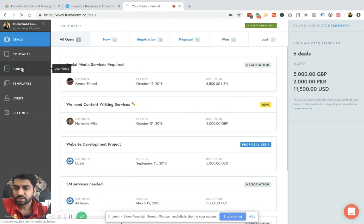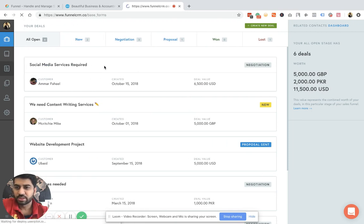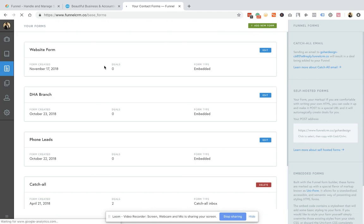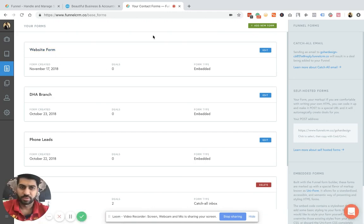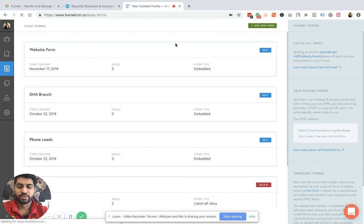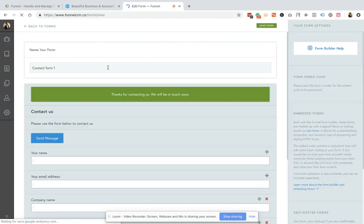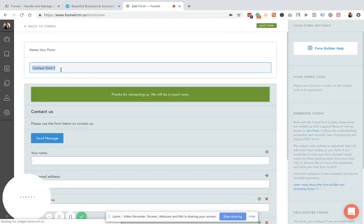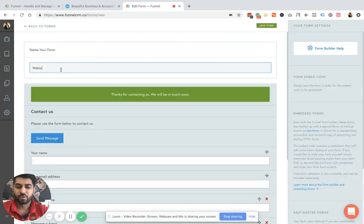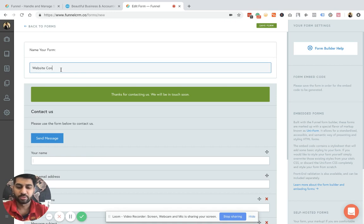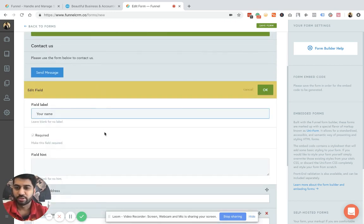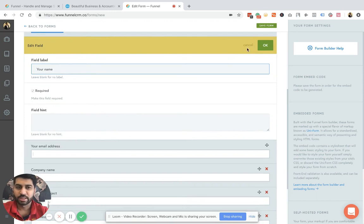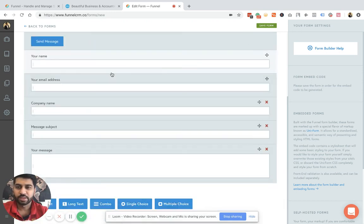The first step is that you need to set up your form. For example, I have to create a new form and embed that form on your website. So let's create a website contact form and then you can drag and drop and edit any type of field that you need to include in the form.